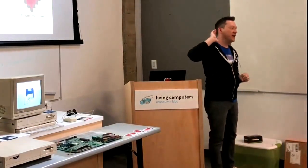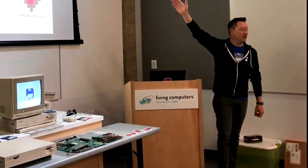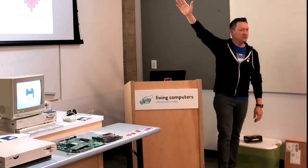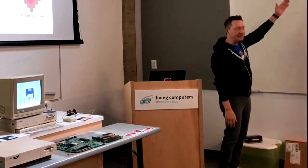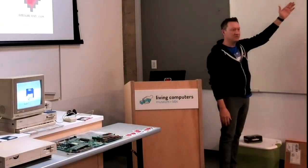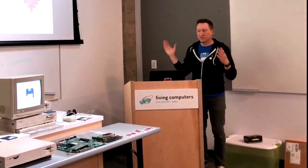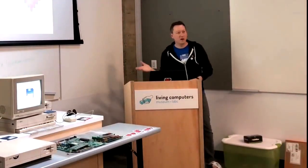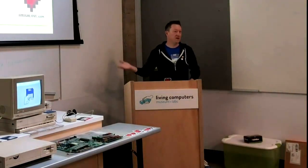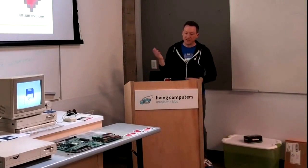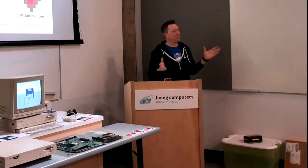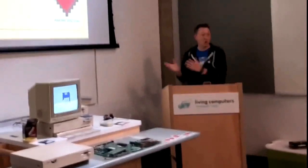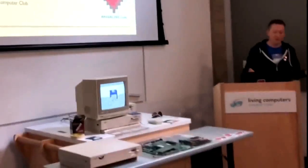So hands up. How many people here have an Amiga 1000? Okay, quite a few. How many people here have had Amiga 1000? And Amiga 1000? Nobody else? So this was the first Amiga that Commodore put out on the market back in 1985.